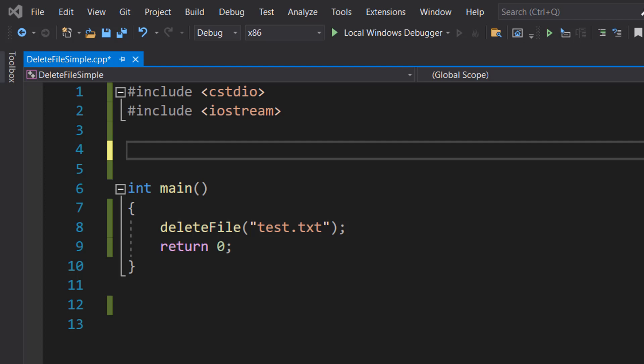Greetings, it's Maxo Diddly here and today I'm going to be showing you how to delete a file in C++, so let's get right into it.